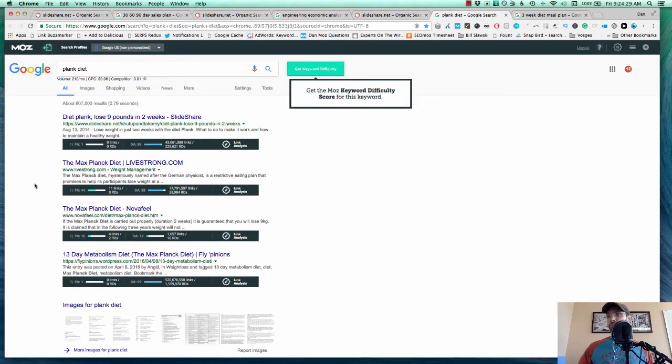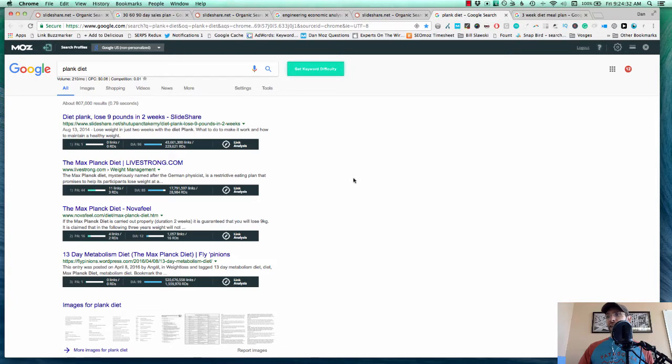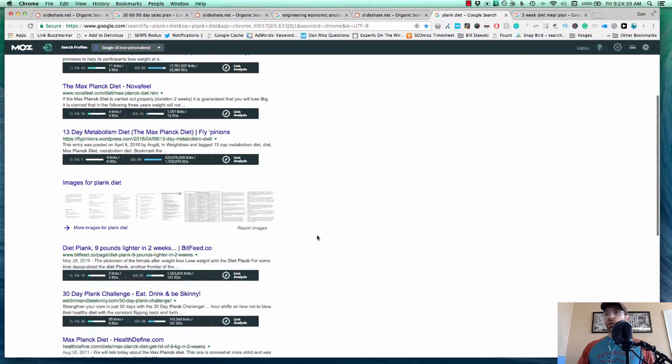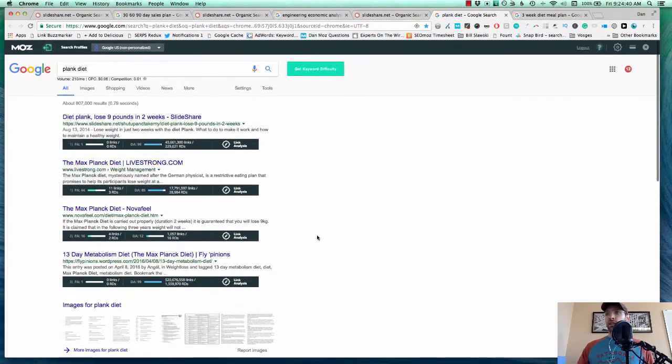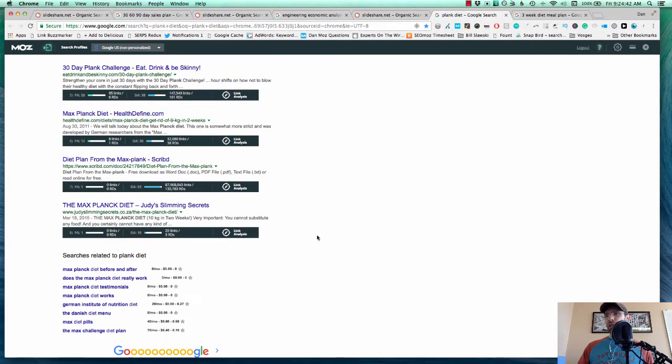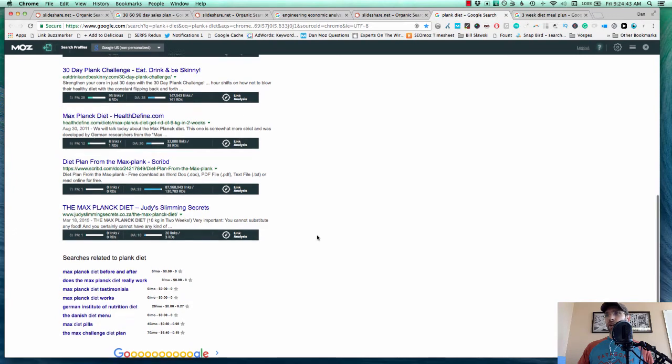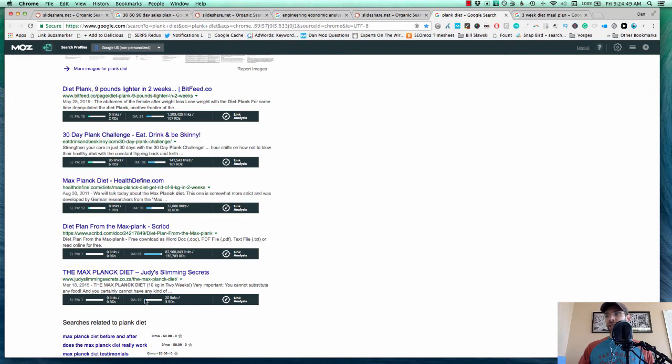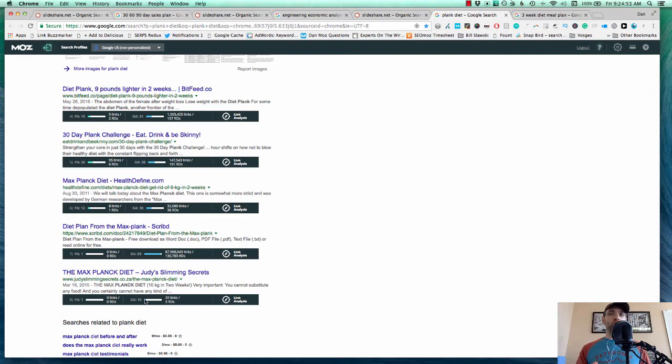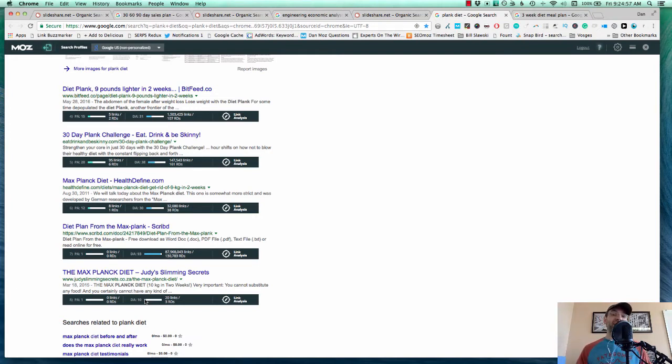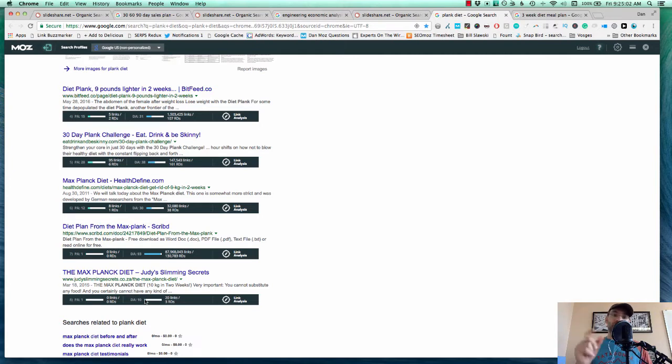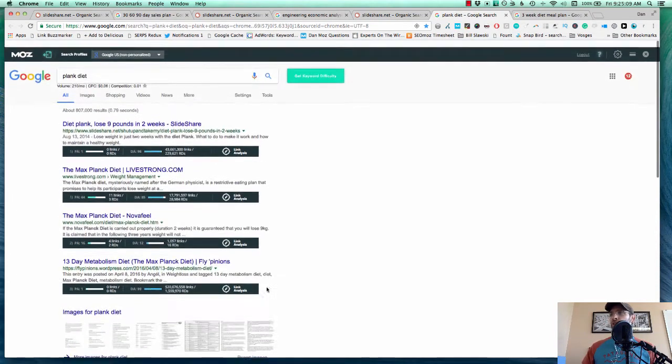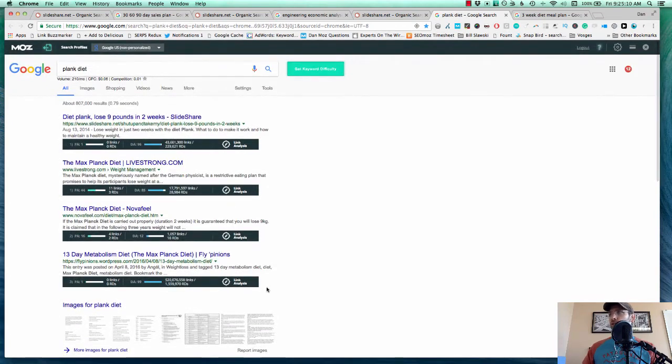Plank diet has a decent domain authority gap here, especially with something domain authority 12 ranking position three. But the other thing is nothing else is really that great here. In my opinion, I did look through these. Here's domain authority 30, 31, 38, 10. So there's a really good domain authority gap. So if anybody was in the nutrition space, the diet space with a medium authority site, maybe even slightly lower, you could create a great piece of content here and probably rank that. But also, I think just quality wise, there could be better results.